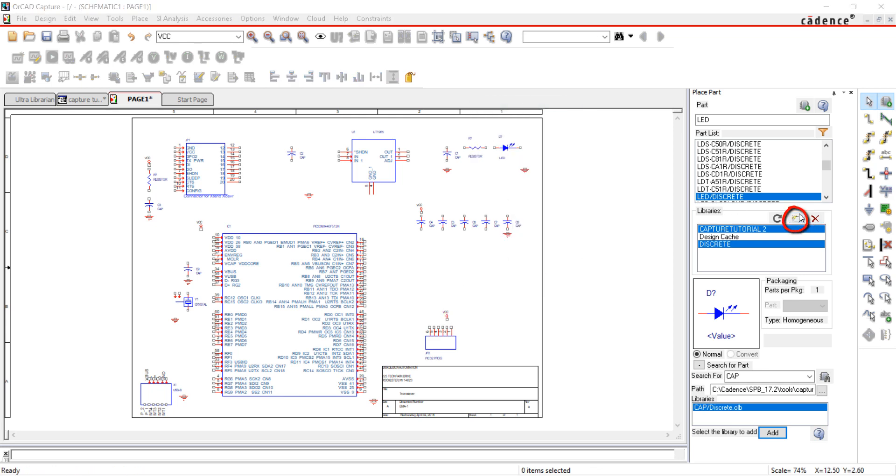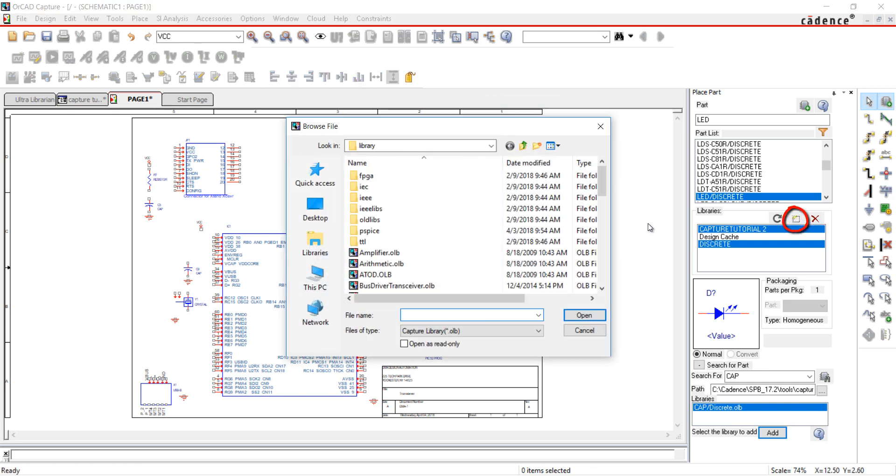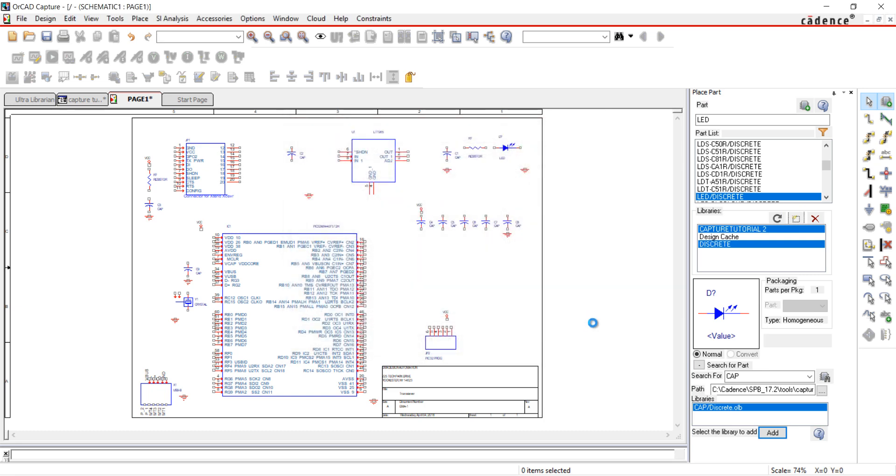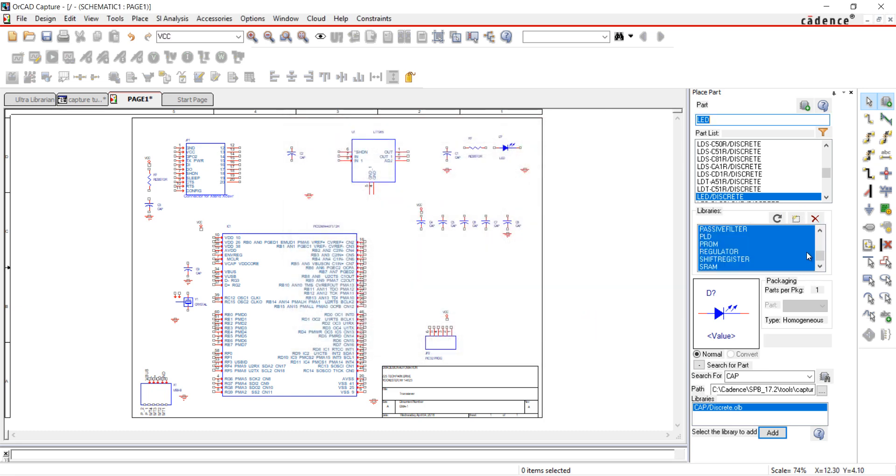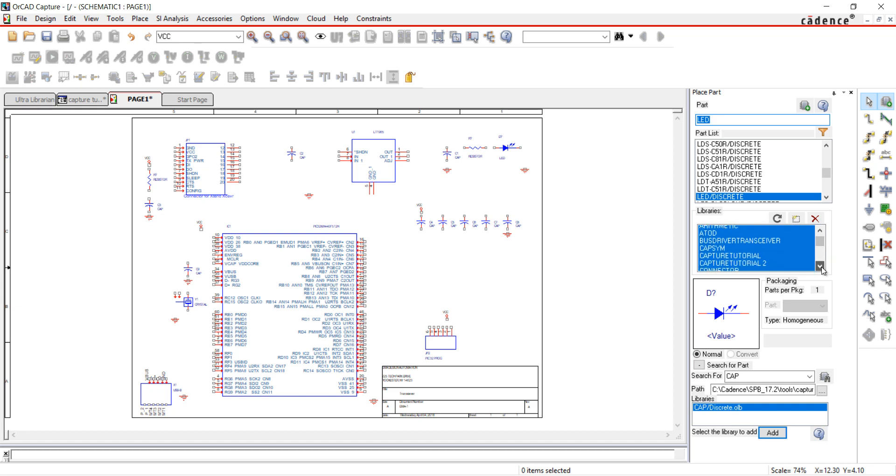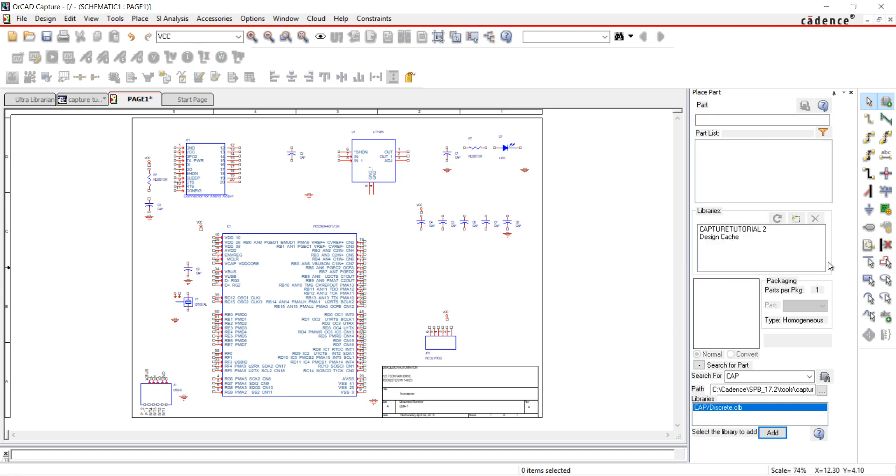To add multiple libraries, click the Add Library button. Select all of the default libraries. This will allow you to search all of the libraries in the Place Part window. If you decide you don't want these libraries, just highlight and delete.